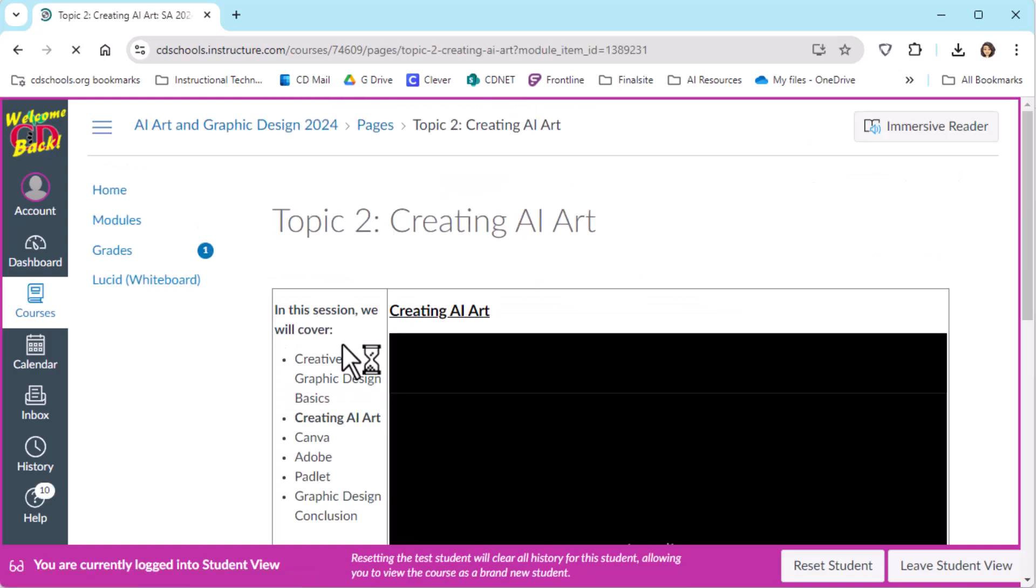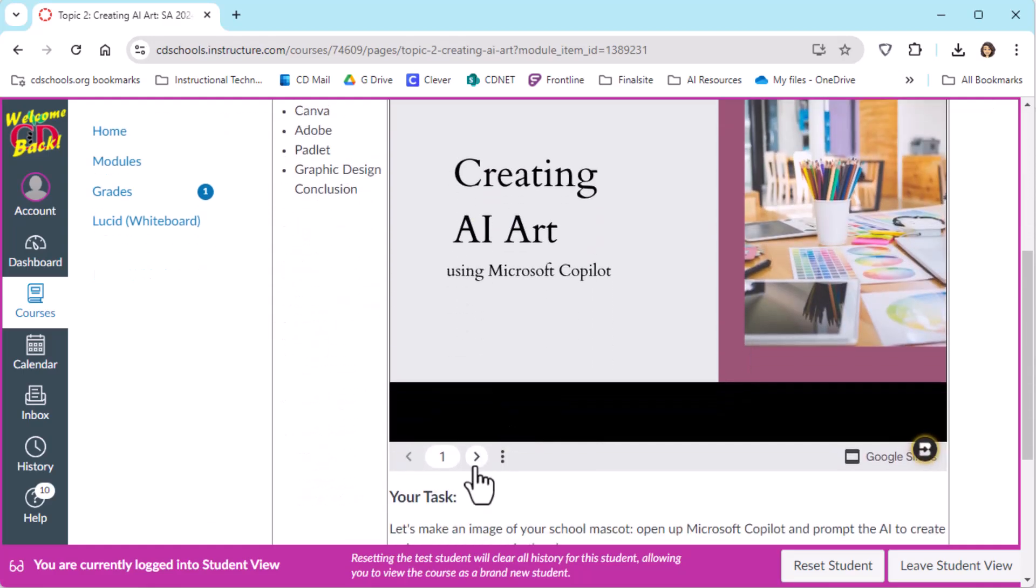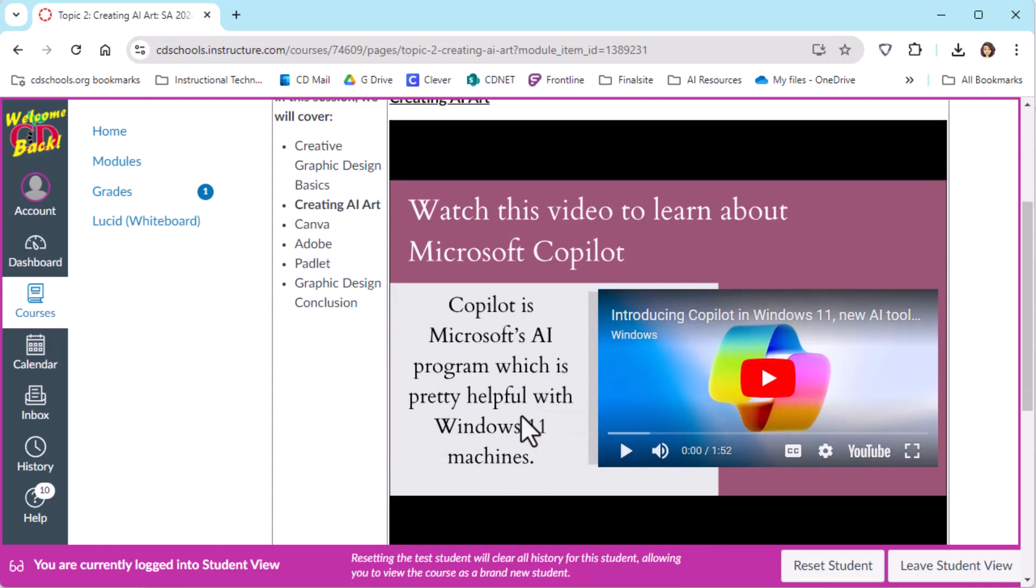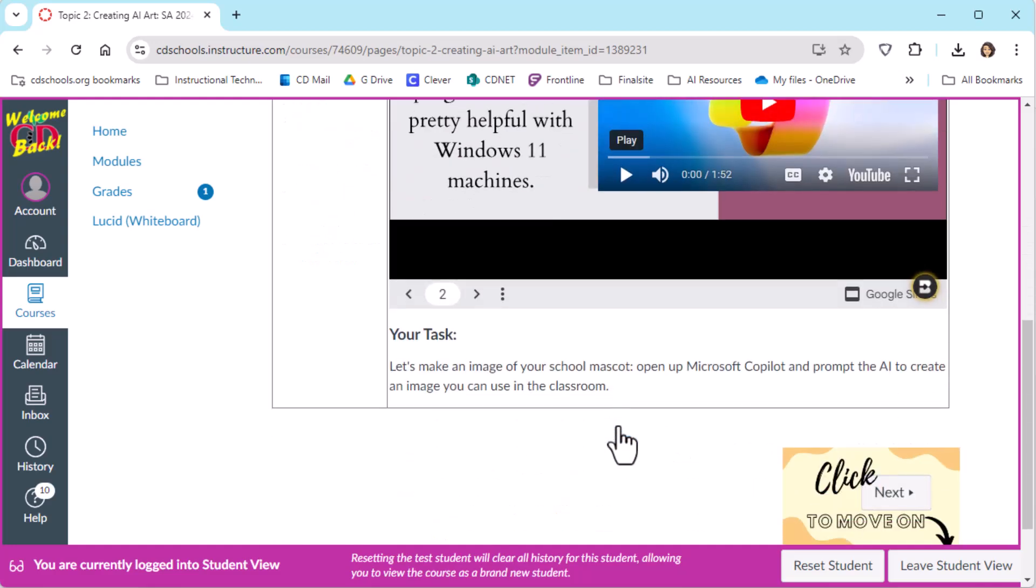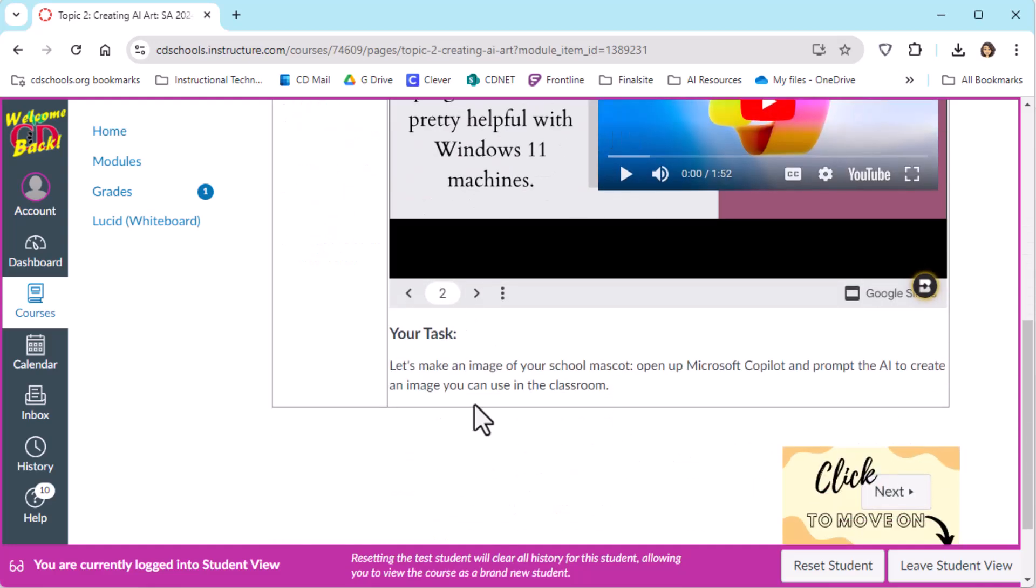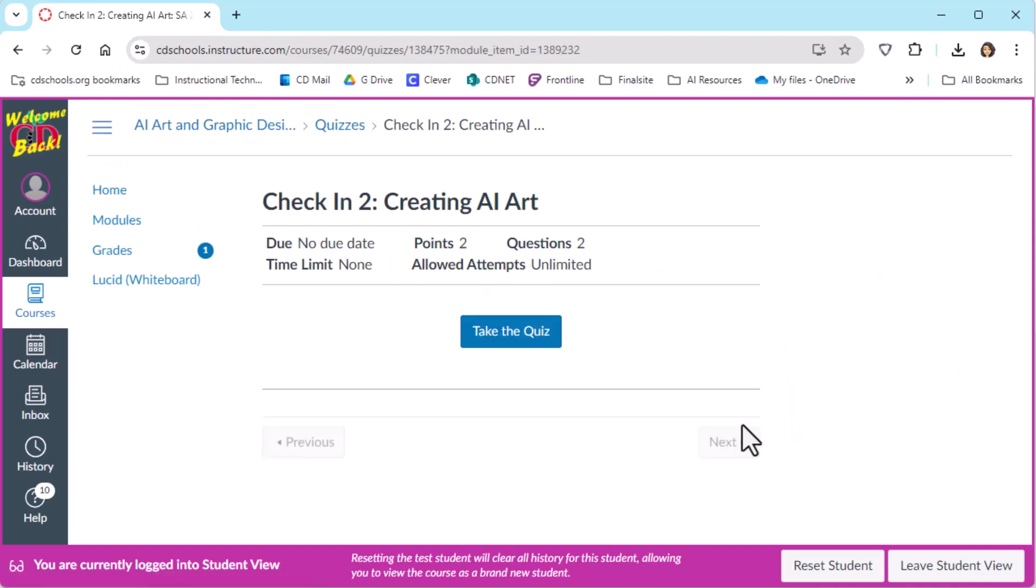And so this continues. So now that we're past creative graphic design basics, we're on to creating AI art. And again, it's including slides and videos so that learners of different types can all be reached. There's a task down at the bottom, and then this will continue where there's a check-in after each section.